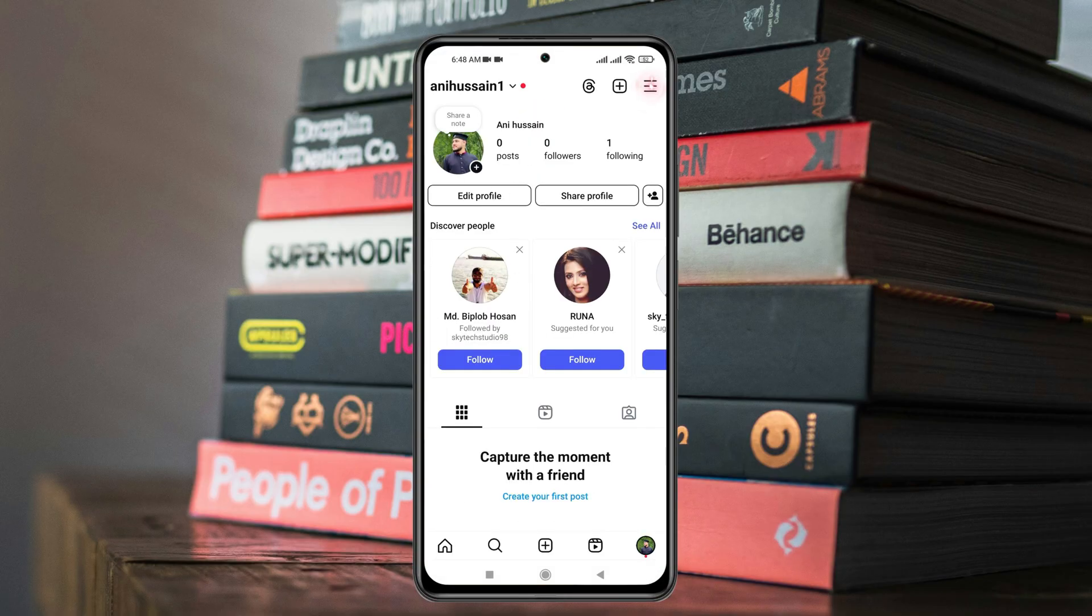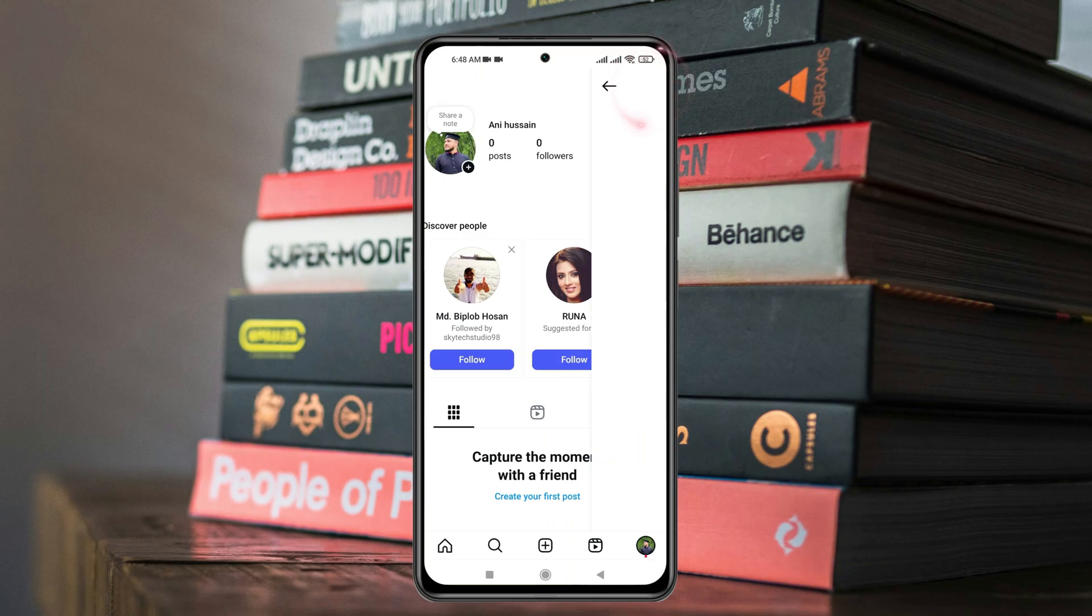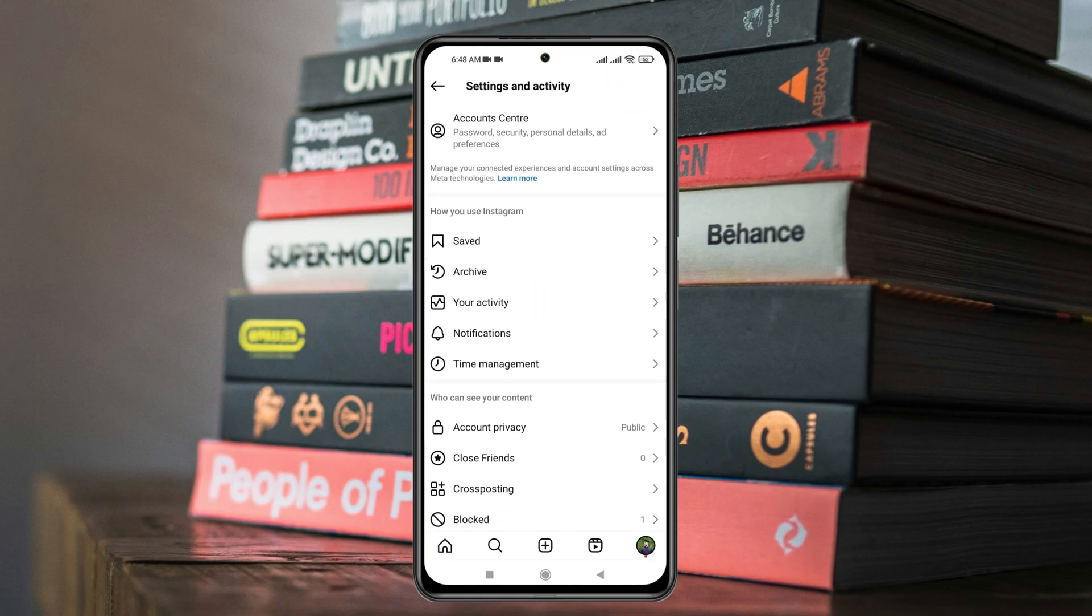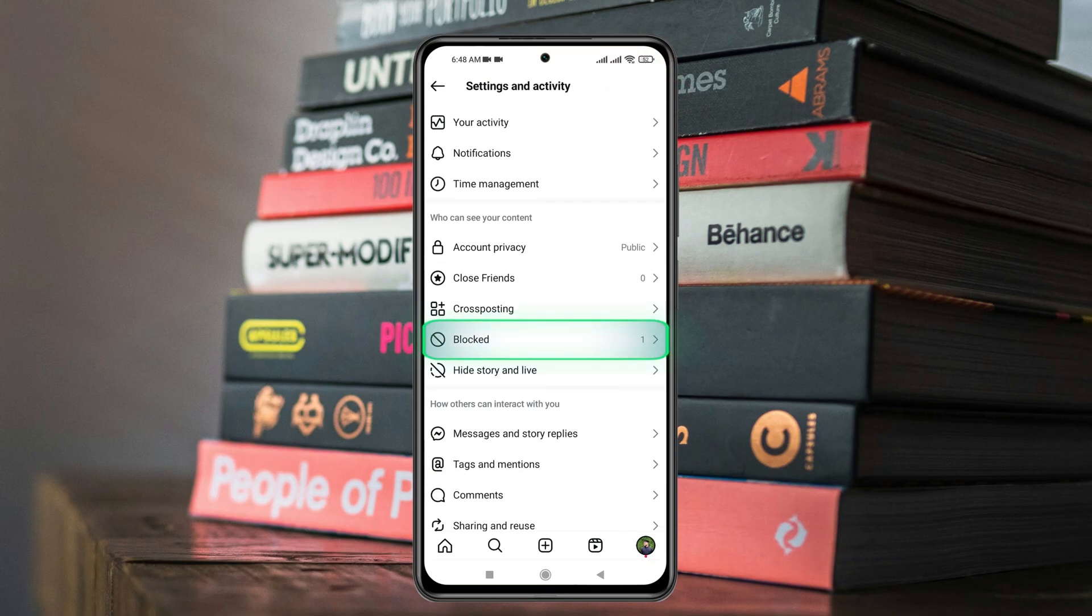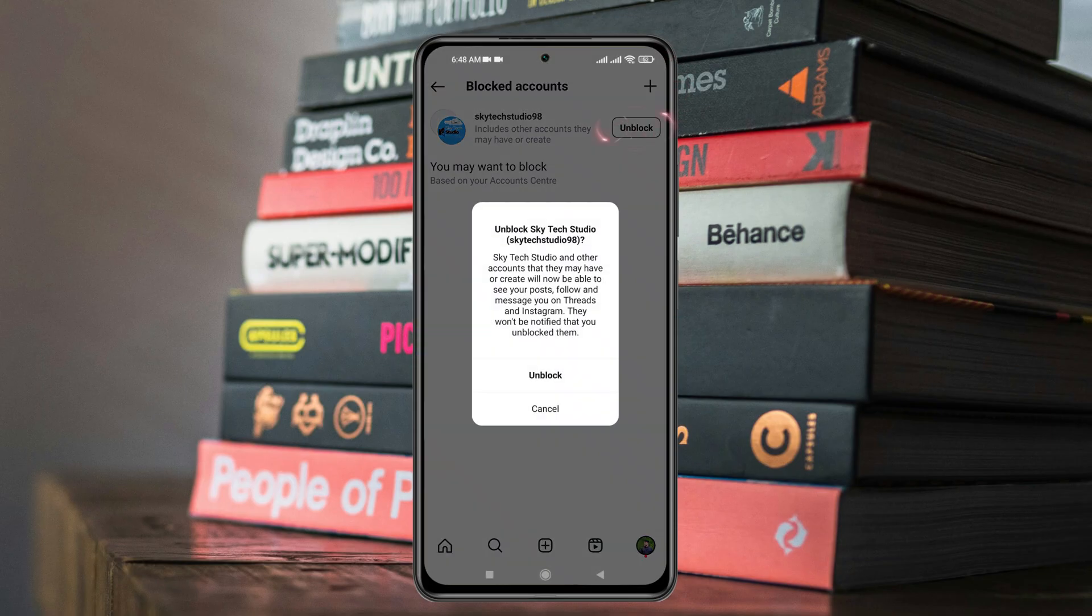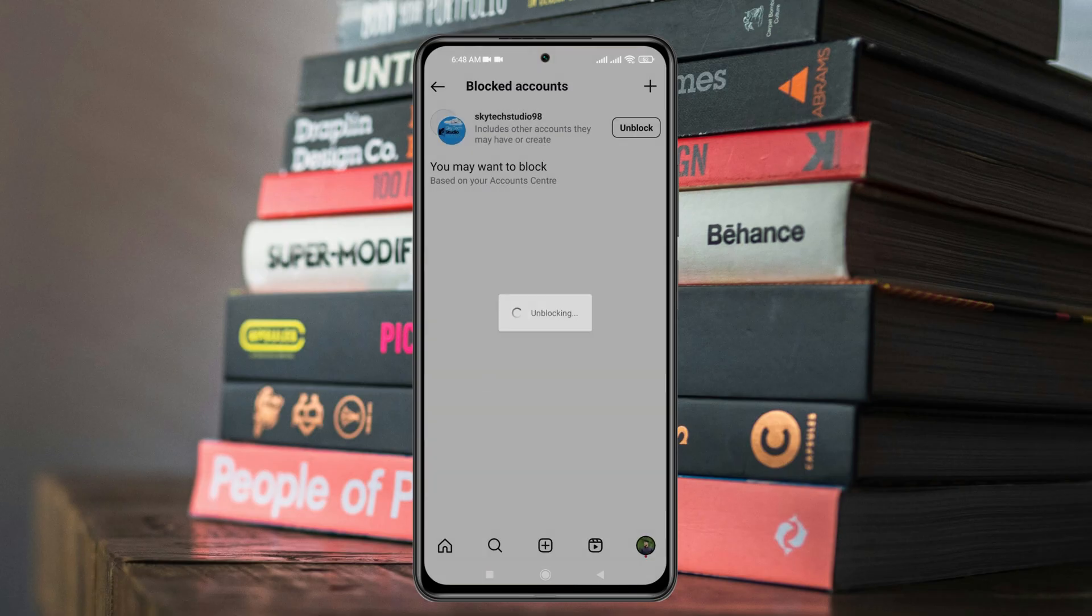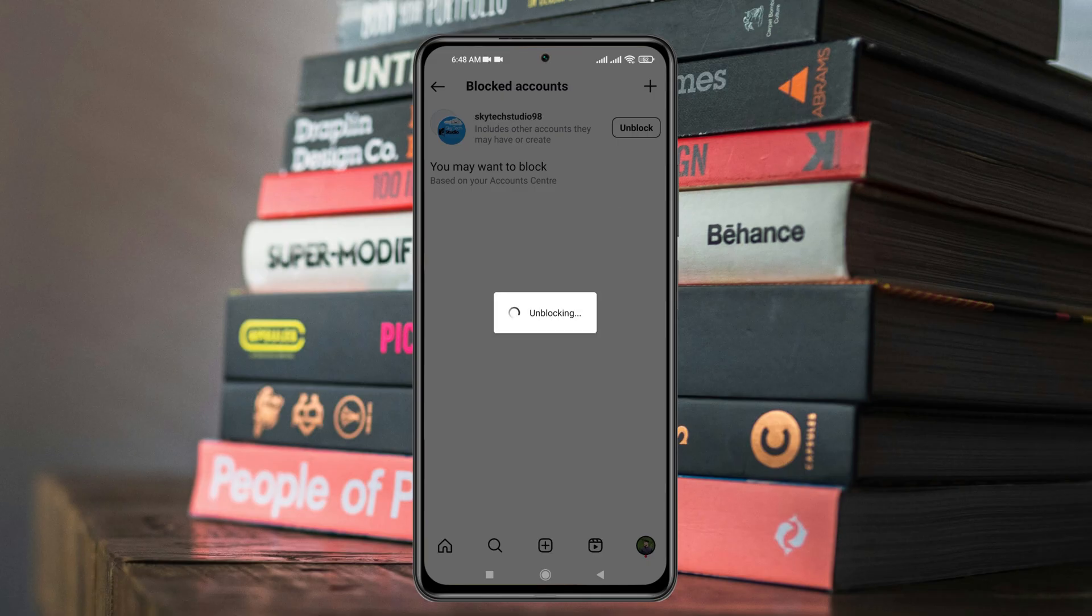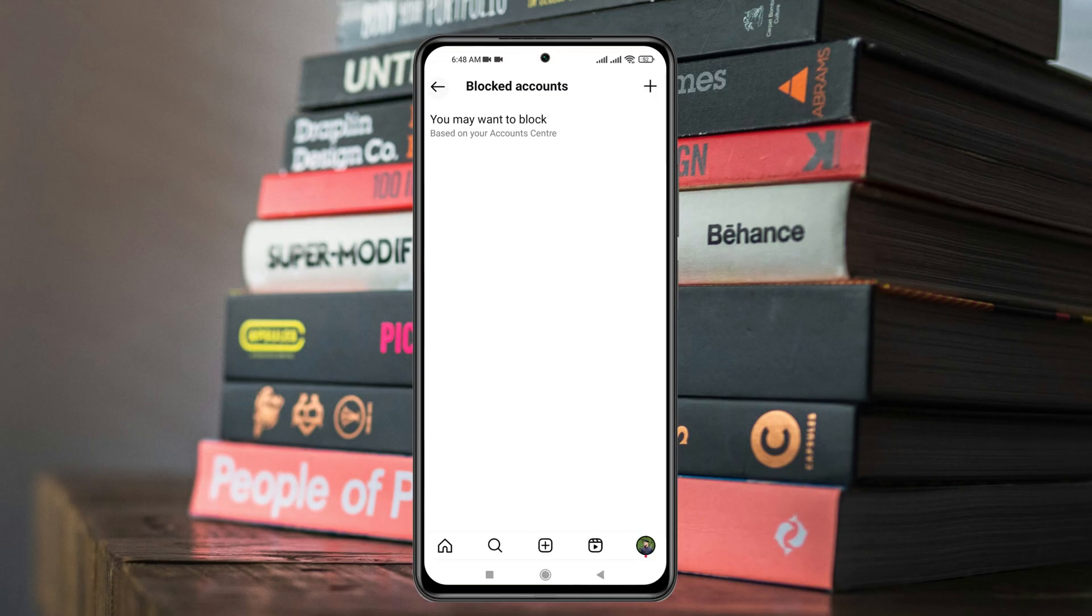Then tap on the three lines and this time you just need to find the blocked contacts here and unblock it again. Hope one of these processes will fix your problem and you'll be able to send messages from your Instagram account.